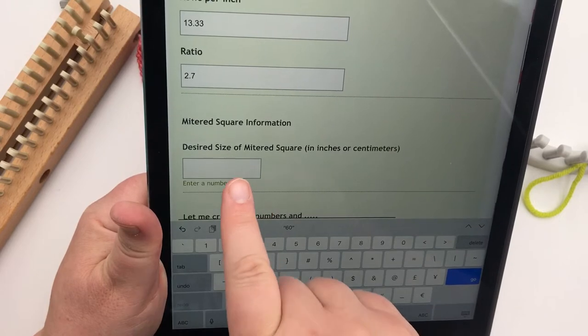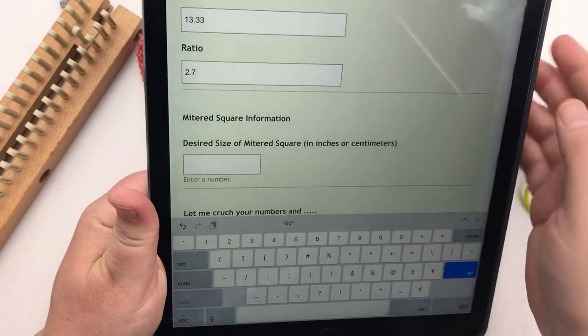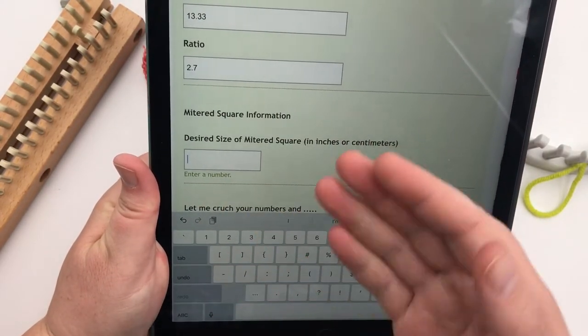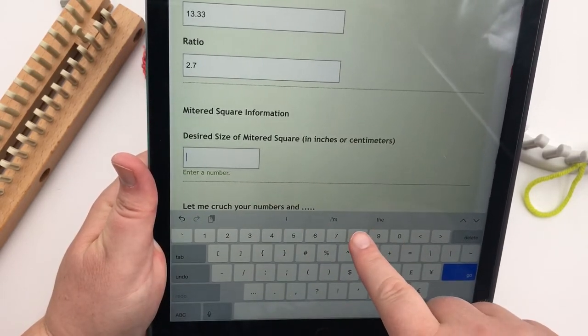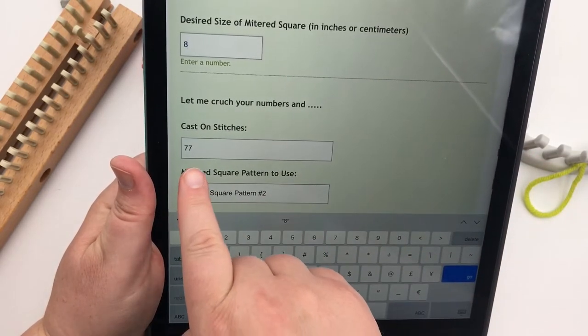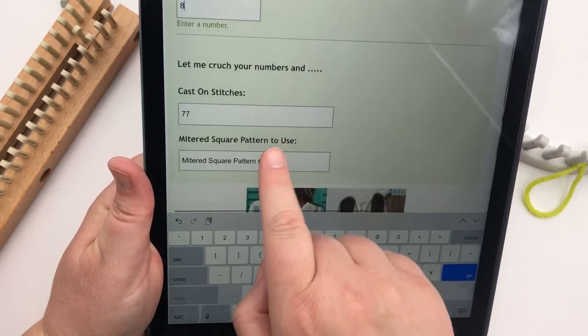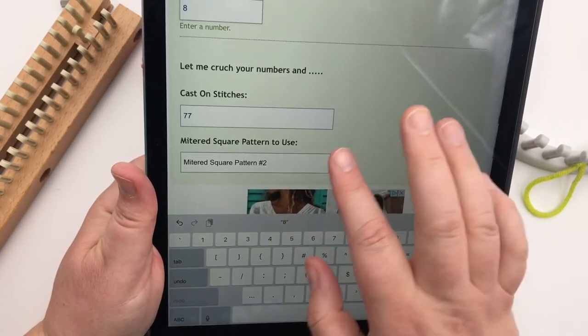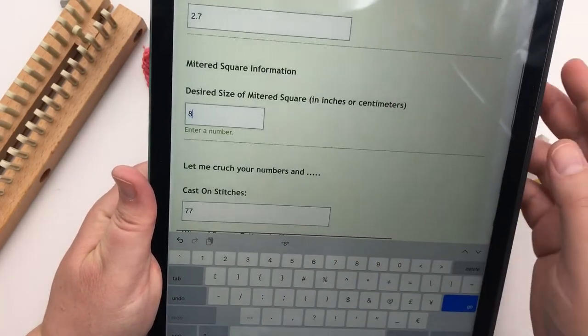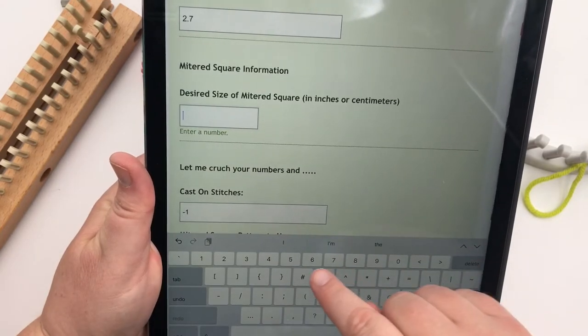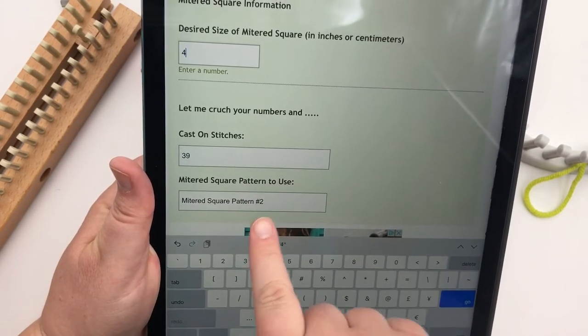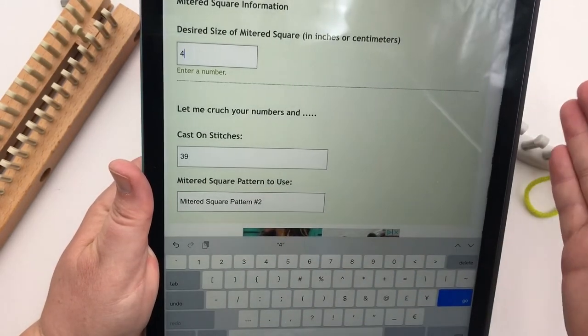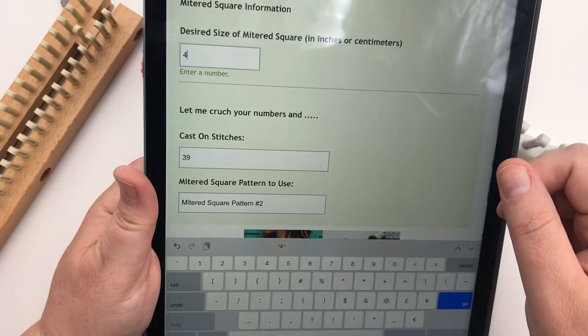And then down here, it says mitered square information. This is where you're going to put in what you want for your width in order to get the cast on numbers. So you can't get the cast on until you put that in. So let's say I wanted to make an eight inch swatch like the one behind me here. So I'm just going to put in eight or you put in your millimeters and then scroll. And we crunch all the data and it says, cast on 77 stitches and the mitered square pattern, you're going to use the mitered square pattern number two. So let's say I wanted to change it. Maybe I don't want to make my squares four inches. All I have to do is come back to this eight and delete that and put in four and it automatically changes it to 39 stitches to cast on. Now it's still the same pattern because of the gauge of the loom you're using and the gauge of the yarn you're using with your own tension for when you're making your stitches.